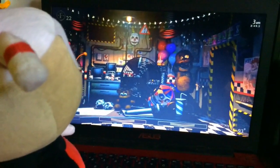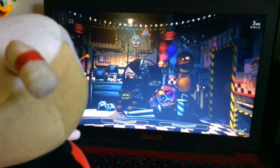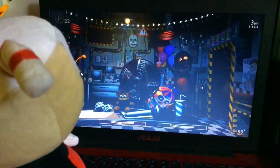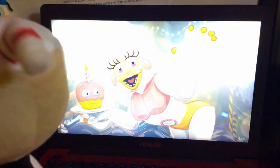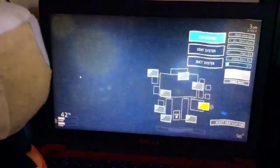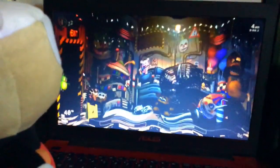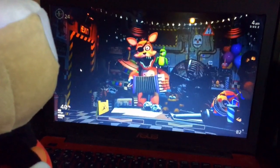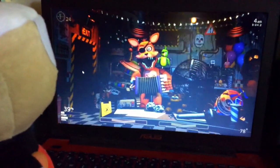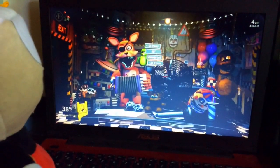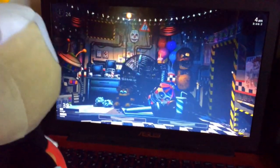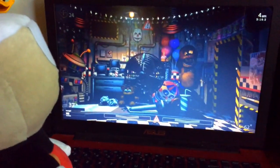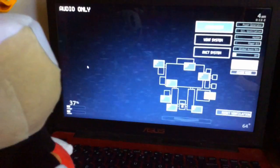Hello, hello, hello, and welcome to your new summer job at the new and improved Freddy Fazbear's Pizza. I'm here to tell you some of the things you can expect to see at your first week here and to help you get started down this new and exciting career path. Now I want you to forget anything you may have heard about the old locations. Some people still have a somewhat negative impression of the company.